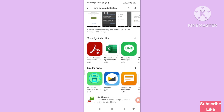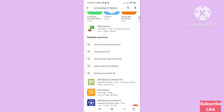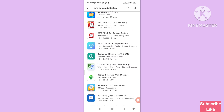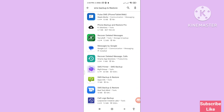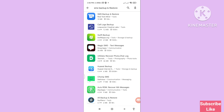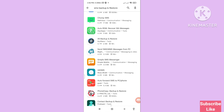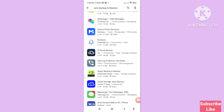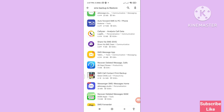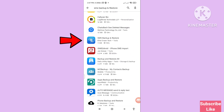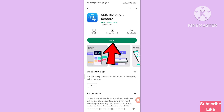Scroll down to find the SMS Backup Android Store app, then install this app.